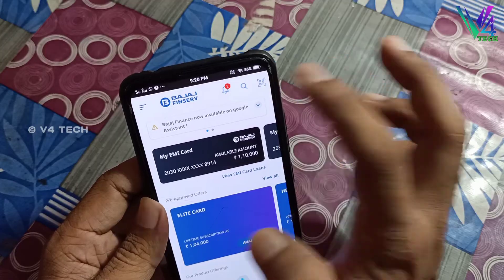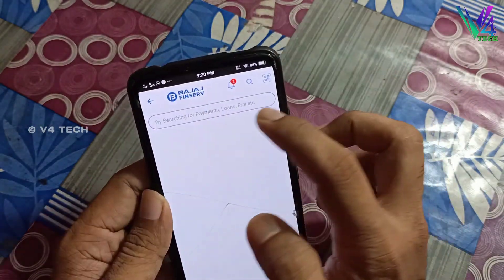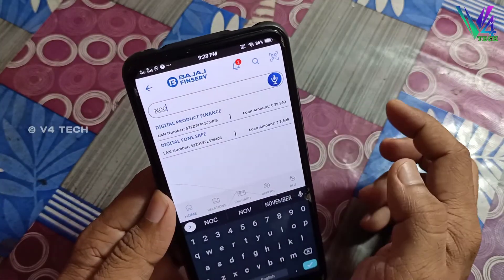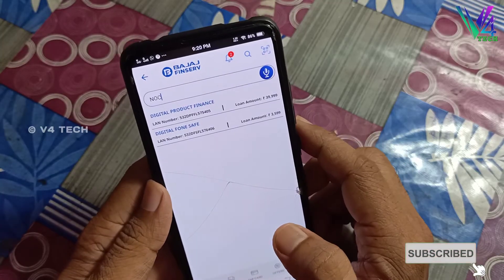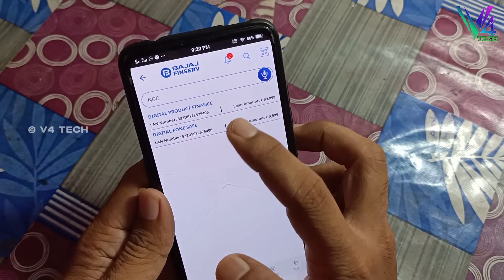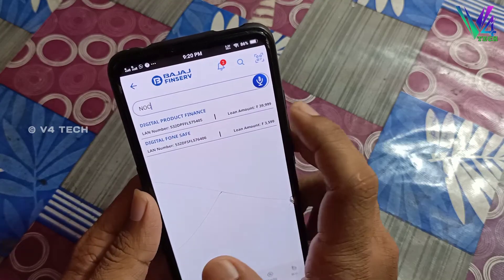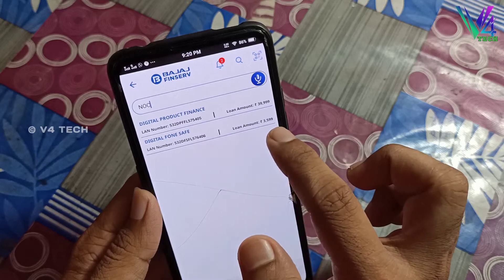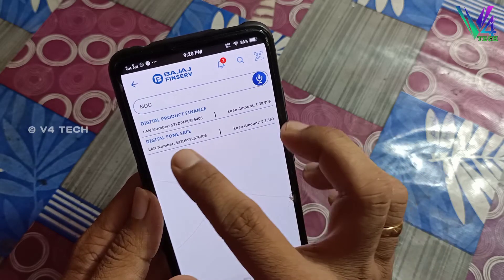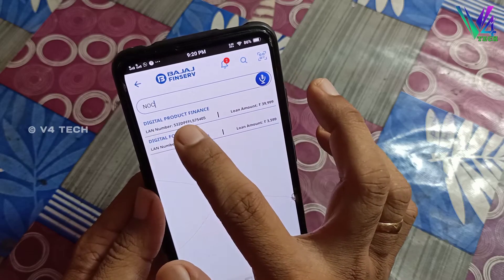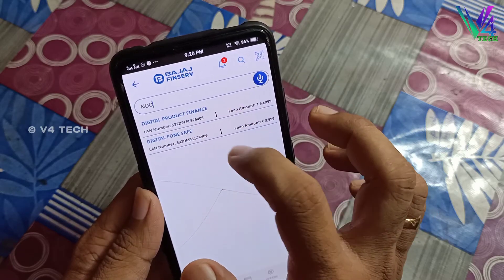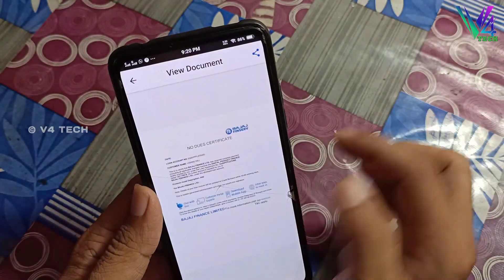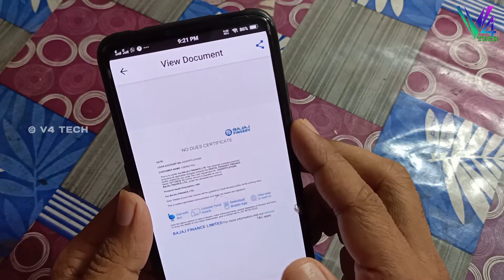If you want to, click on the search button and type in the N.O.C.